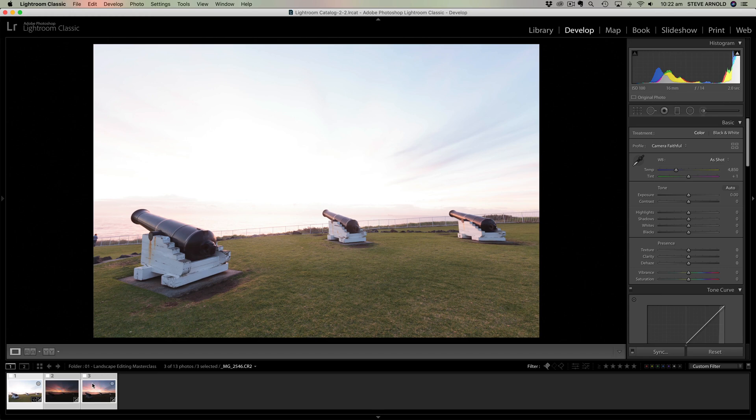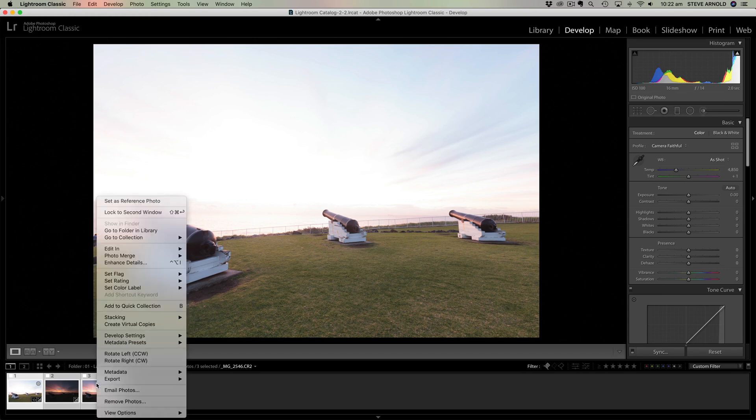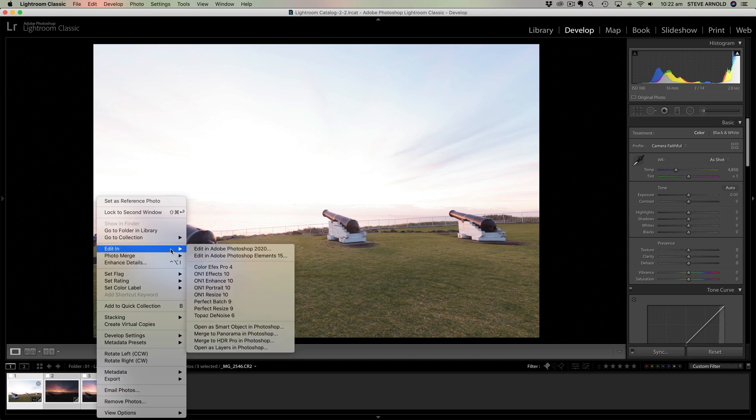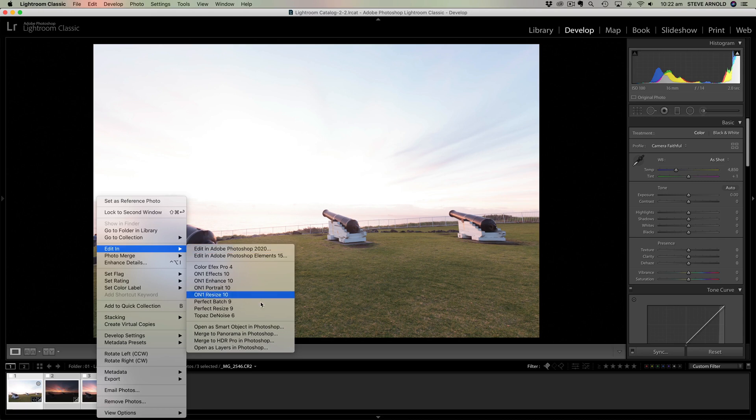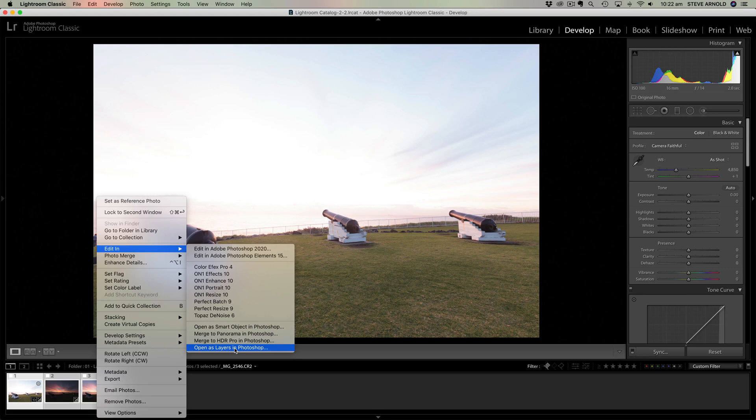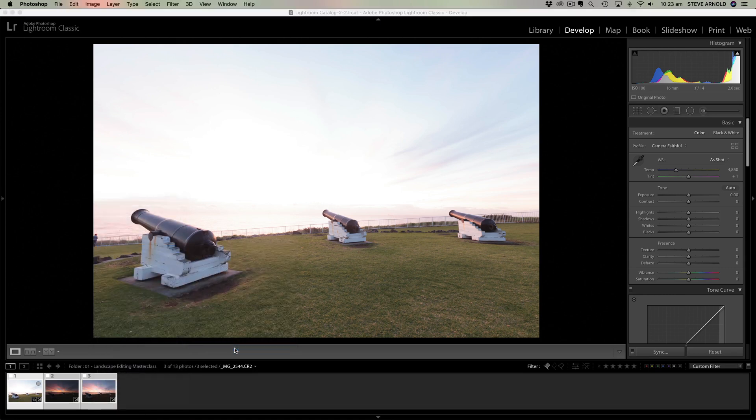So once you've got all three activated in the film strip, you just right click, choose Edit In, and then rather than go Edit In Photoshop which is going to open three separate documents, just choose this option at the bottom here that says Open As Layers in Photoshop.